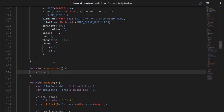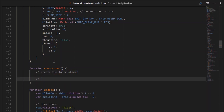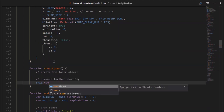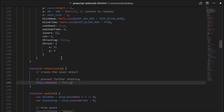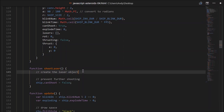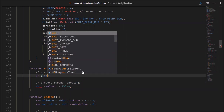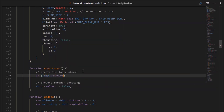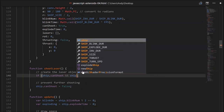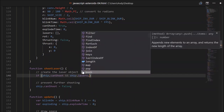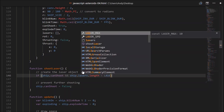In shootLaser, we want to create the laser object and also prevent further shooting. That's fairly simple — just go ship.canShoot equals false. Now before we add a new laser object, we want to check a couple of things: if the ship can shoot, and if ship.lasersArray.length is less than our laserMax. If both conditions are true, we can safely add a new laser.